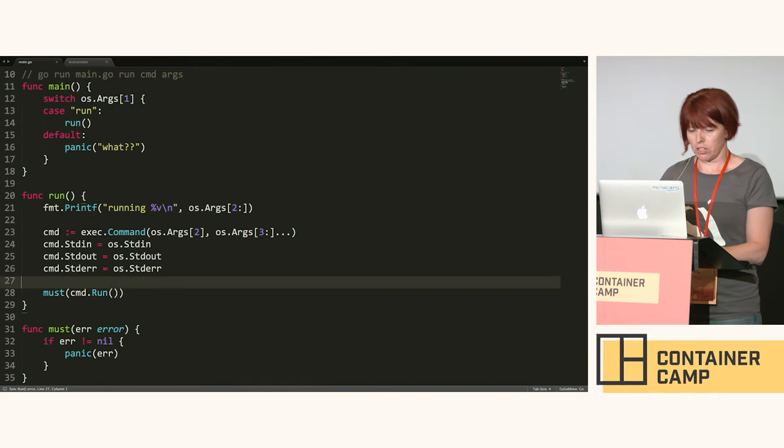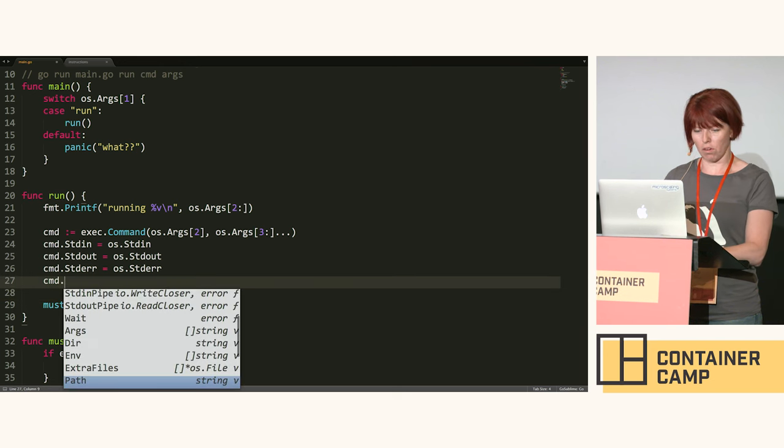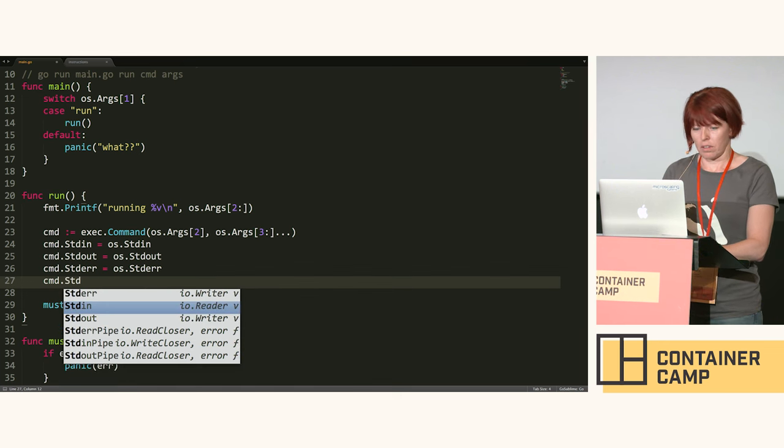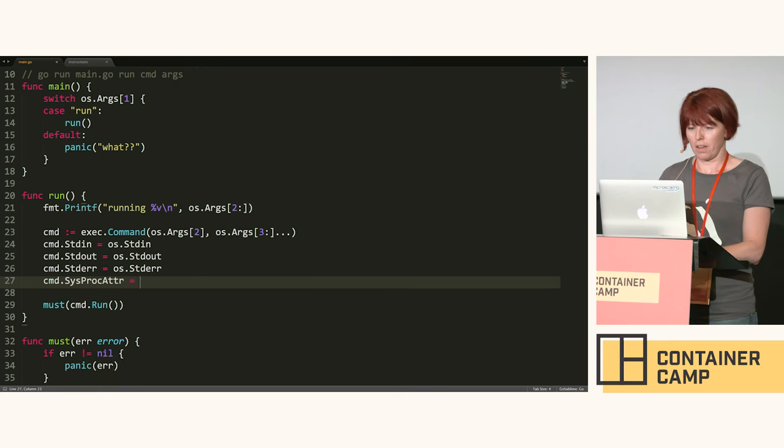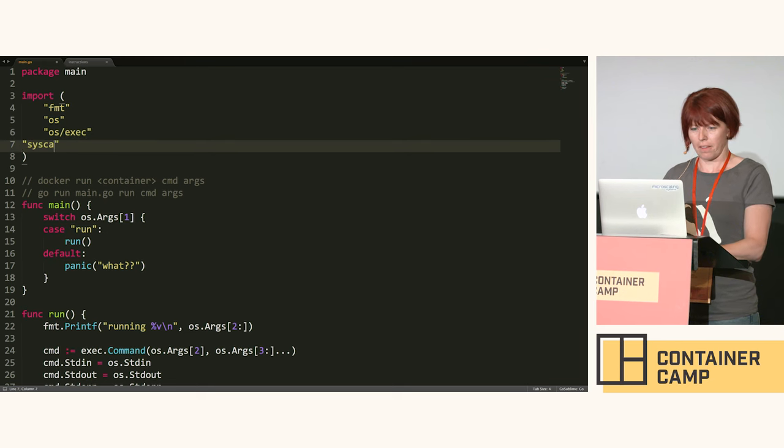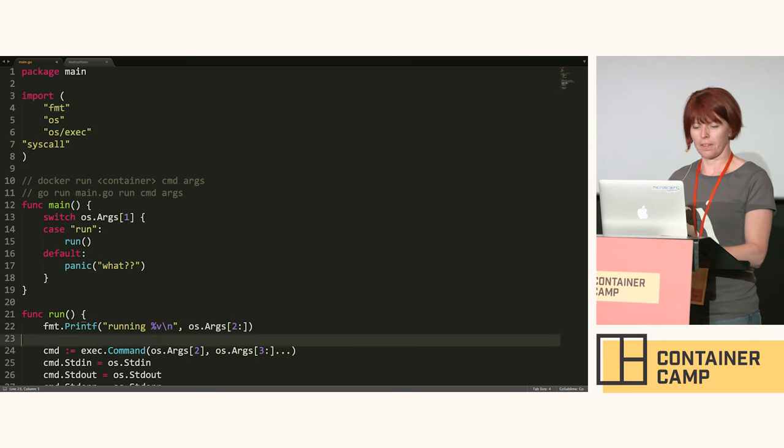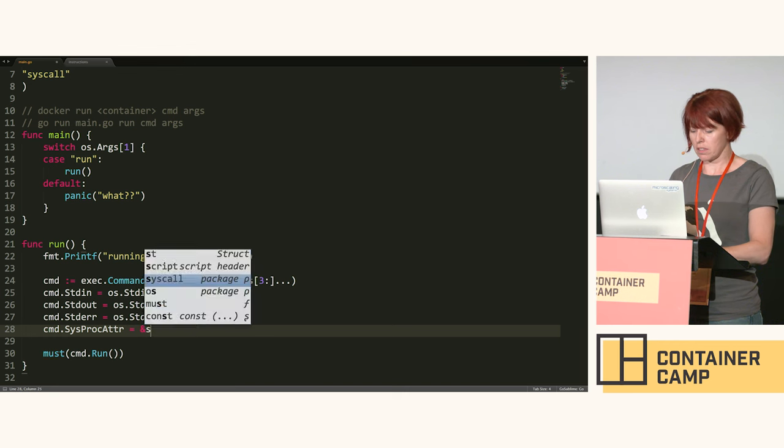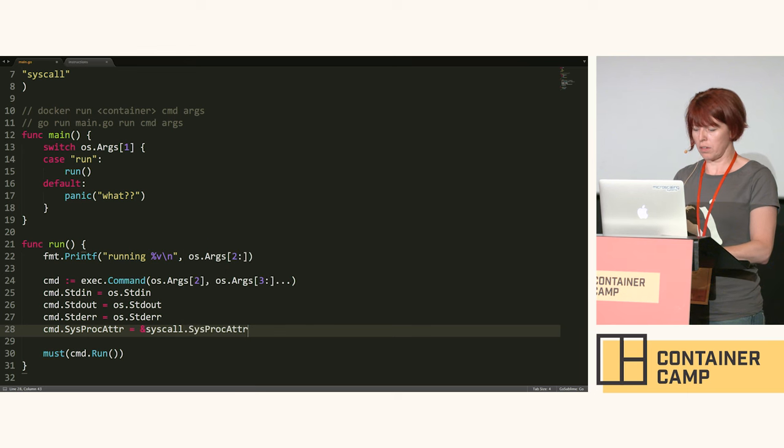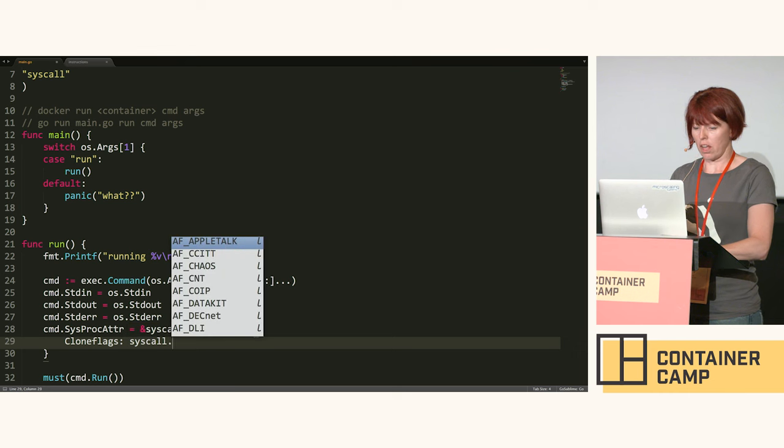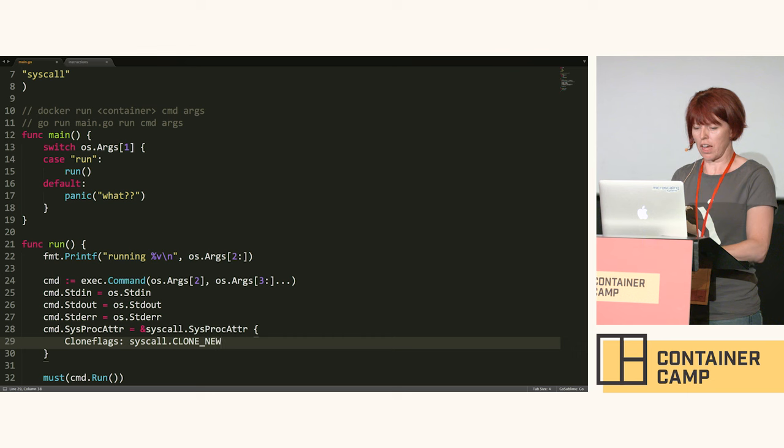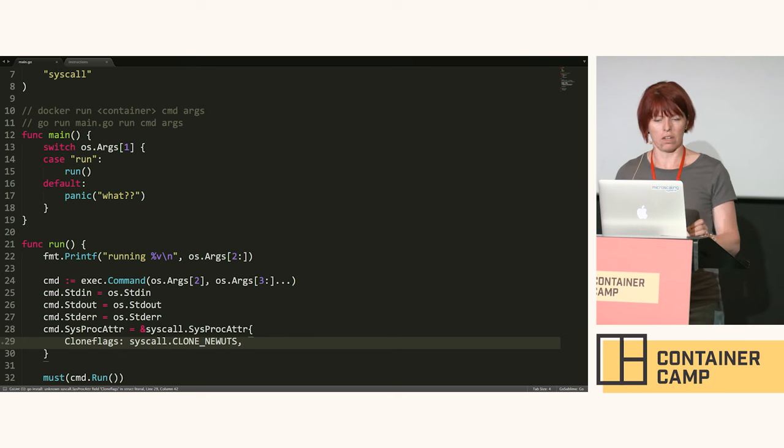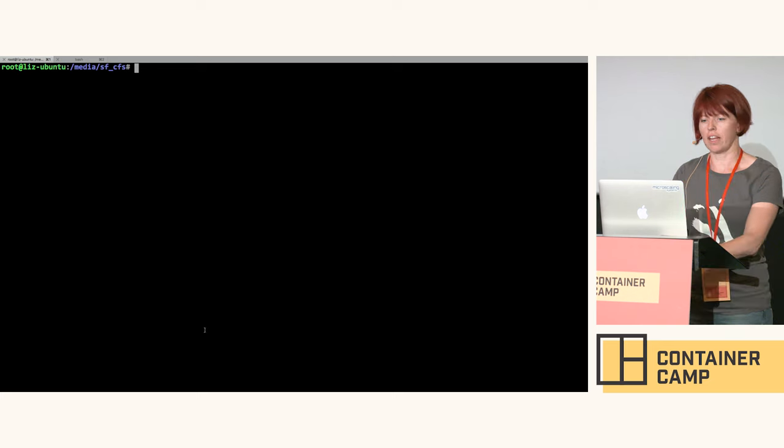Fortunately this is where we get into the exciting concept of namespaces. I'm going to need sysproc attributes. We need another library. This is attributes and we're going to pass in some flags, at least one flag. This one is called clone new UTS for Unix timesharing system, because we all know that Unix timesharing system means hostname.